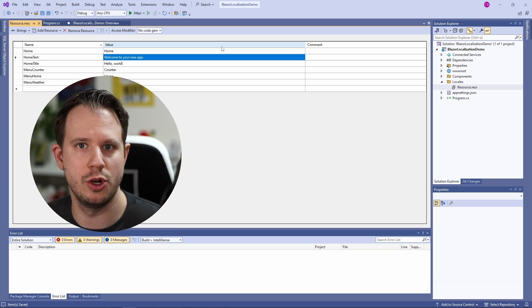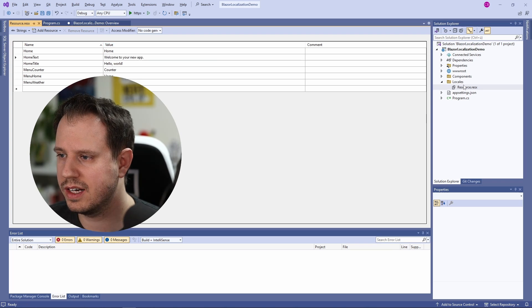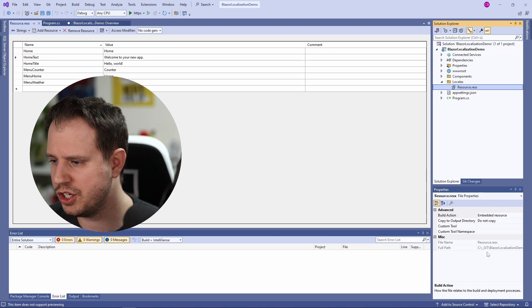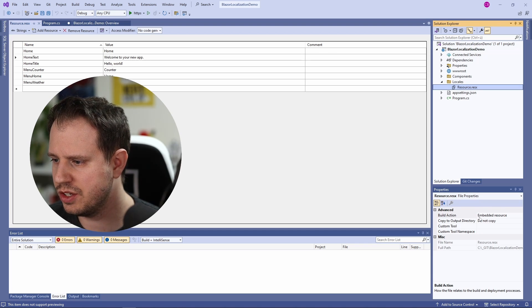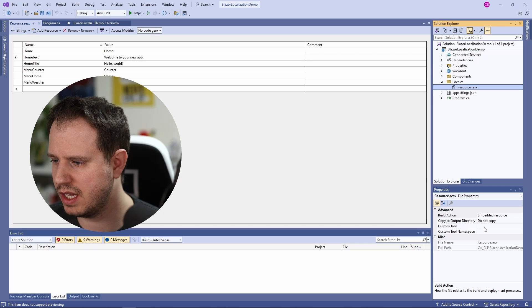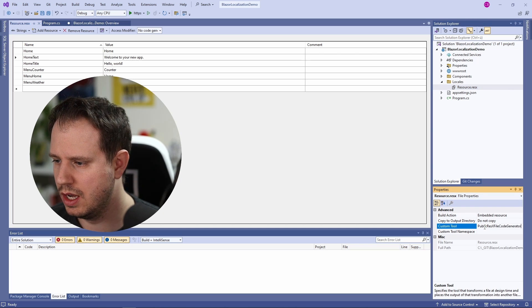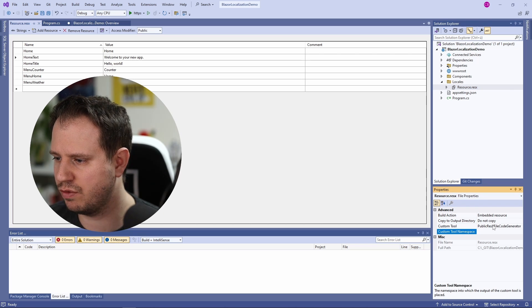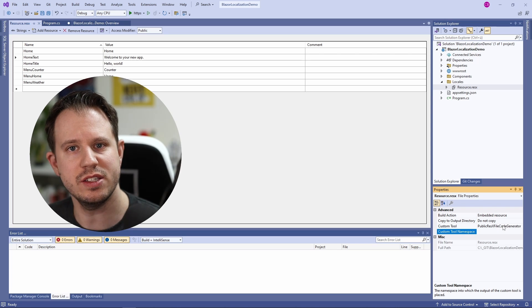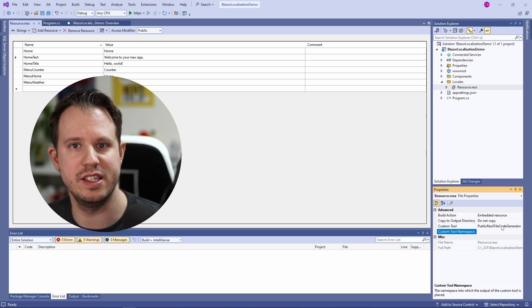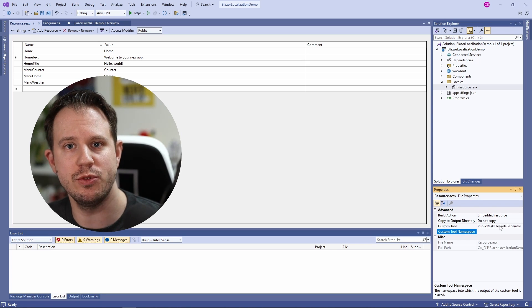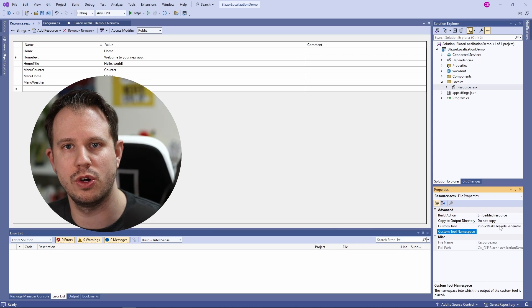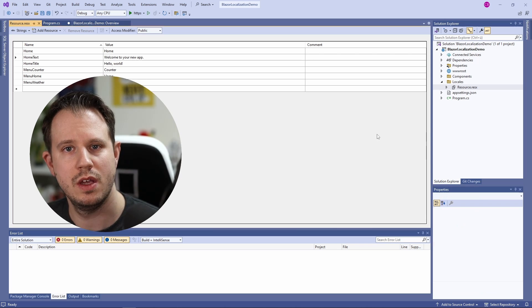We will use an external tool for this task. I click on the resource file and I will change the build action. The build action remains embedded resource but I will add a custom tool. The custom tool is called public resx file code generator. This code generator will create a C-Sharp class that we can then reference in our code to access the translated texts stored in the resources file.